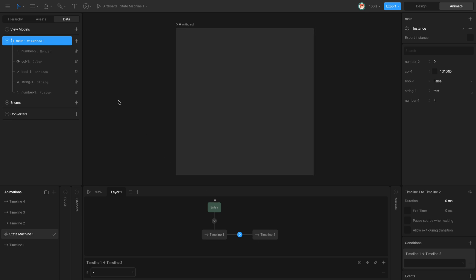ViewModel properties can be used as state machine conditions. If you are familiar with Drive and inputs in Drive, ViewModel properties can be used exactly the same way as inputs can be used, but they offer a larger set of possibilities.